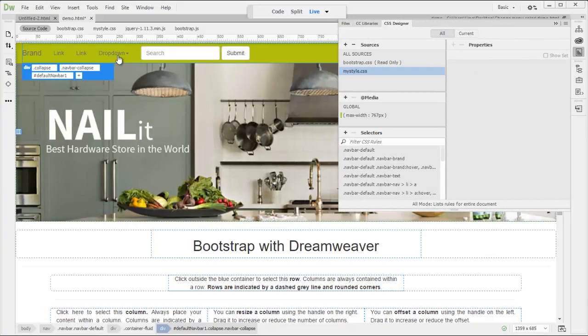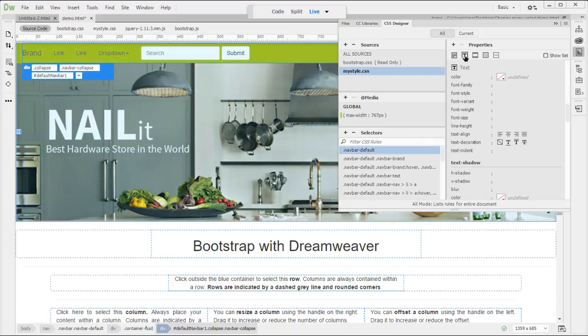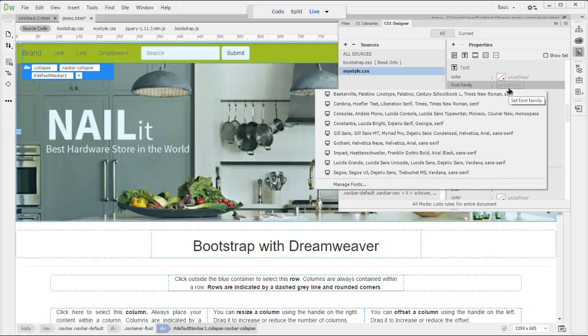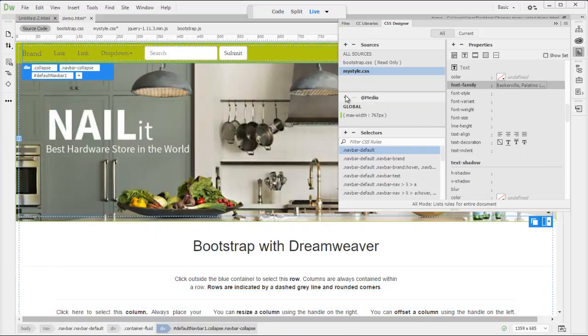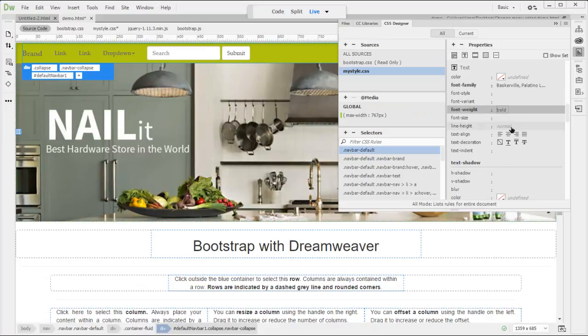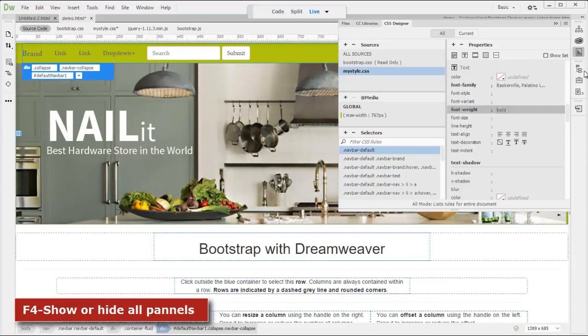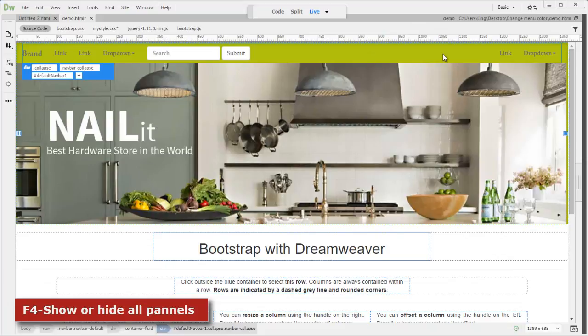If you want to change a different font, select first one, navbar default. And go to a typeface here. Just select different typeface. Baskerville here. The weight and bold. So you will become bold. You can hit F4 to hide the panel. Alright, OK.